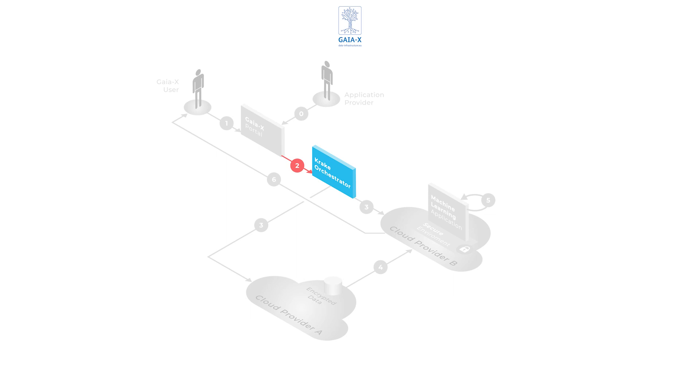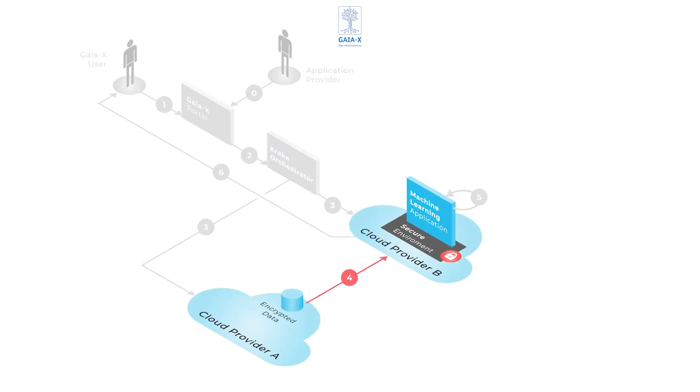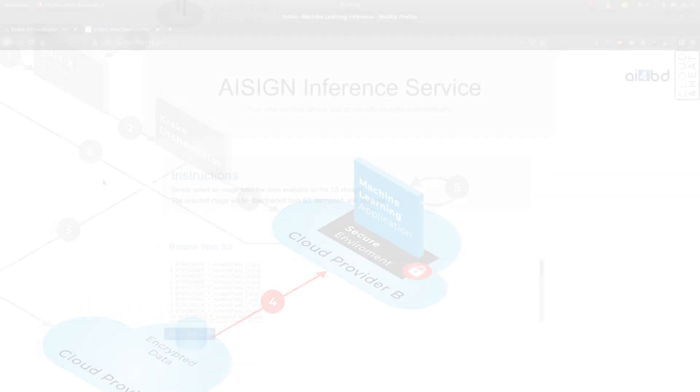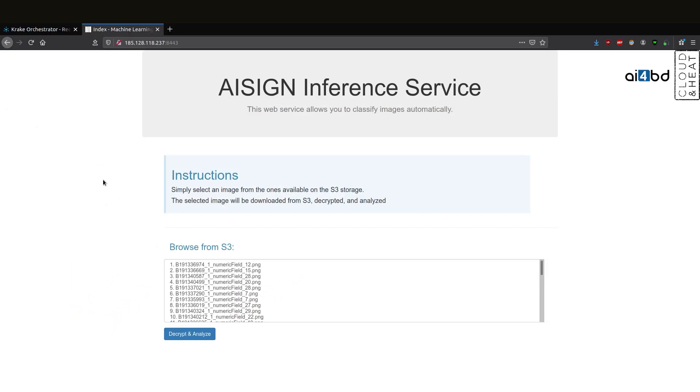Now let's see how that looks like for the user. The user can select one of the images stored at provider A and use the AI service in the secure environment of provider B.